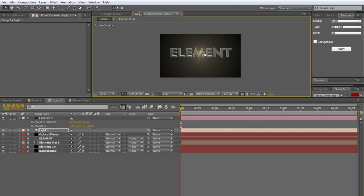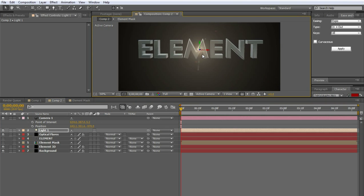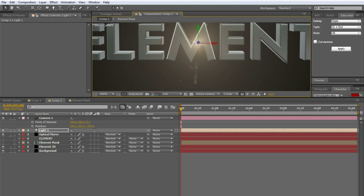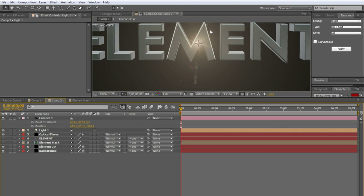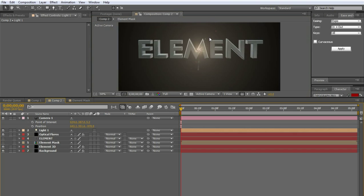You can see though that the flare is still obviously in front of element. The words element. Which is a problem. And hey. That's what this tutorial is for.